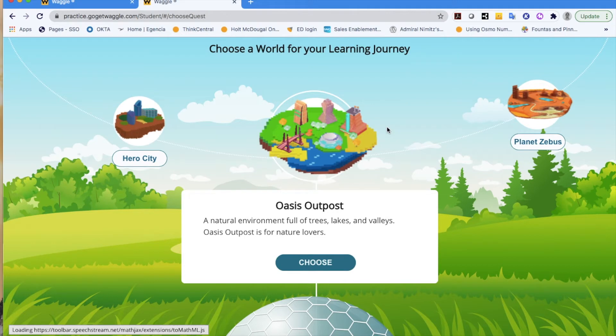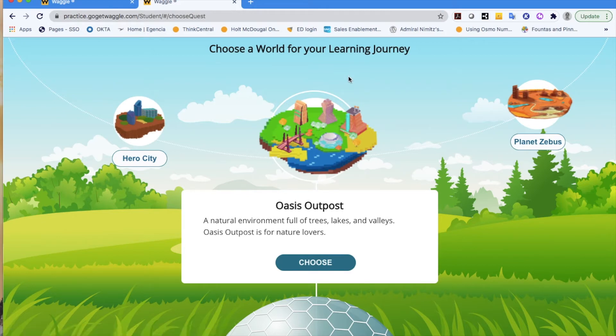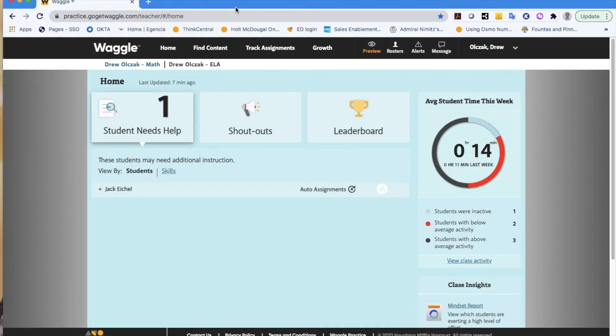And actually, if you're interested in seeing some of that, I would encourage you to find the playlist in which we take you through the student view. But that would be the preview button.